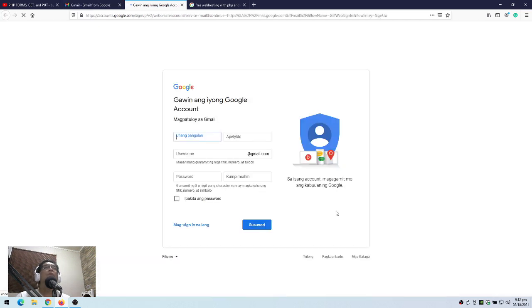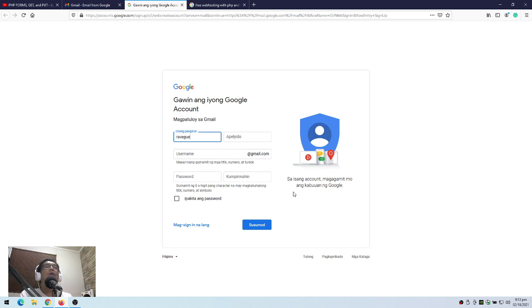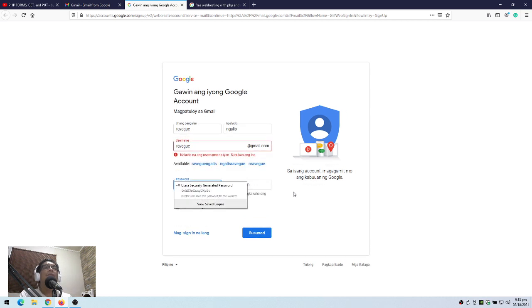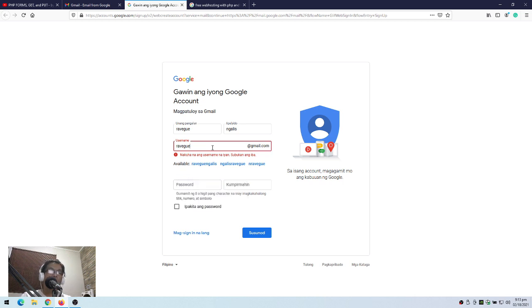Okay, so gagawa tayo ng bagong email. So, pangalan — ayan na lang. So, pangalan — ayan na lang, I will tap that. I will pay.